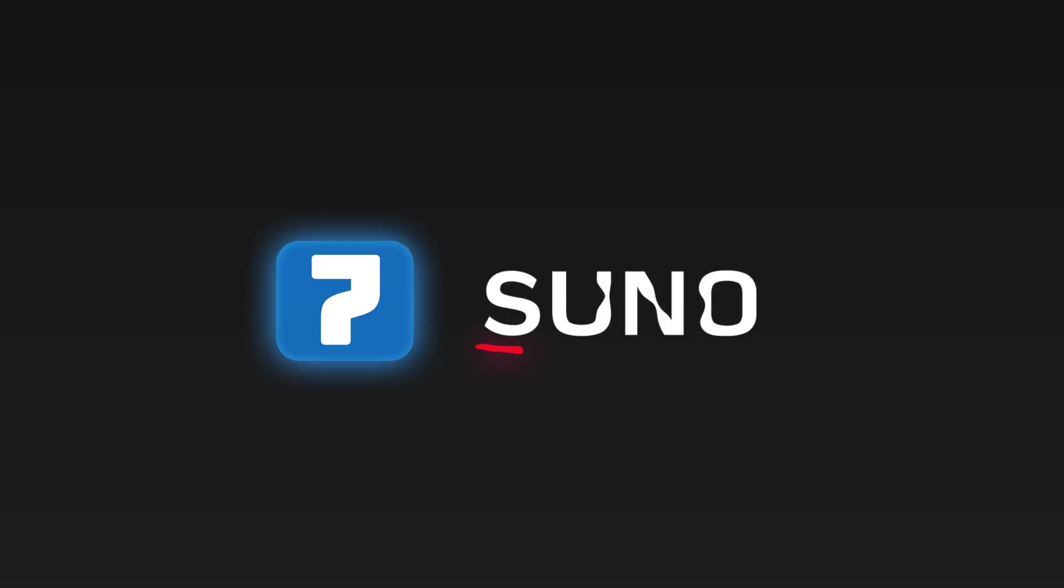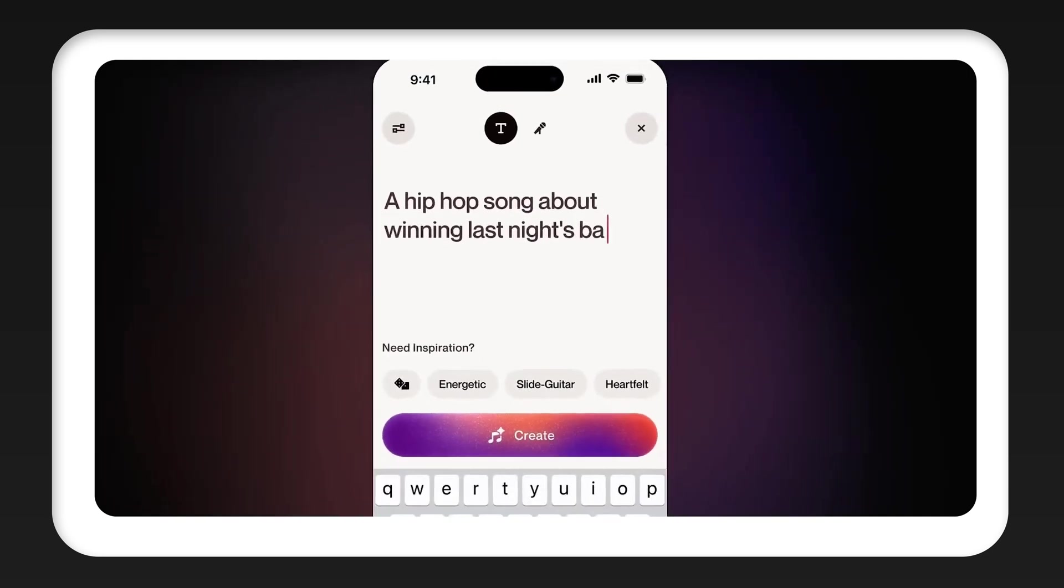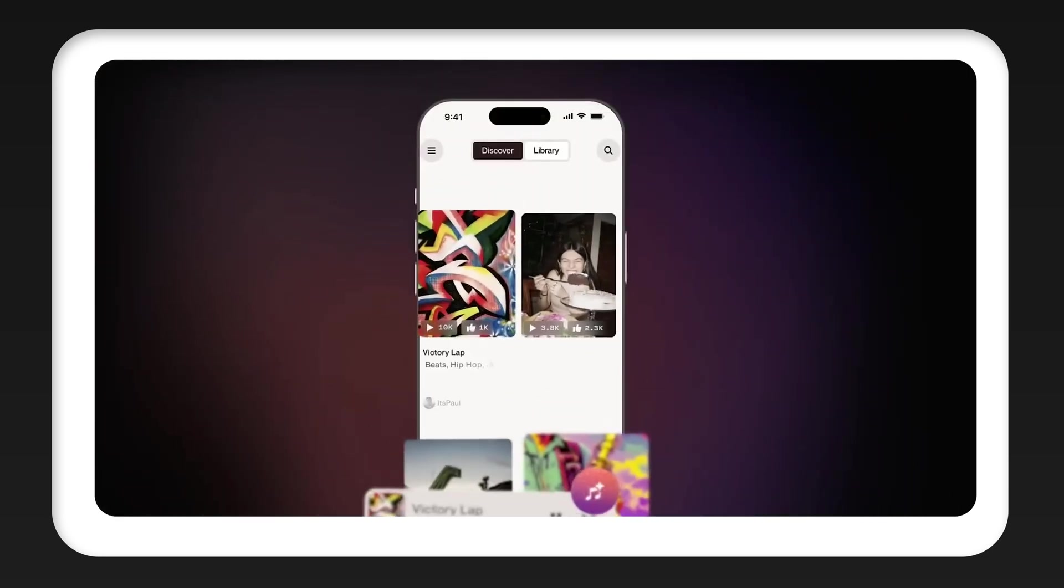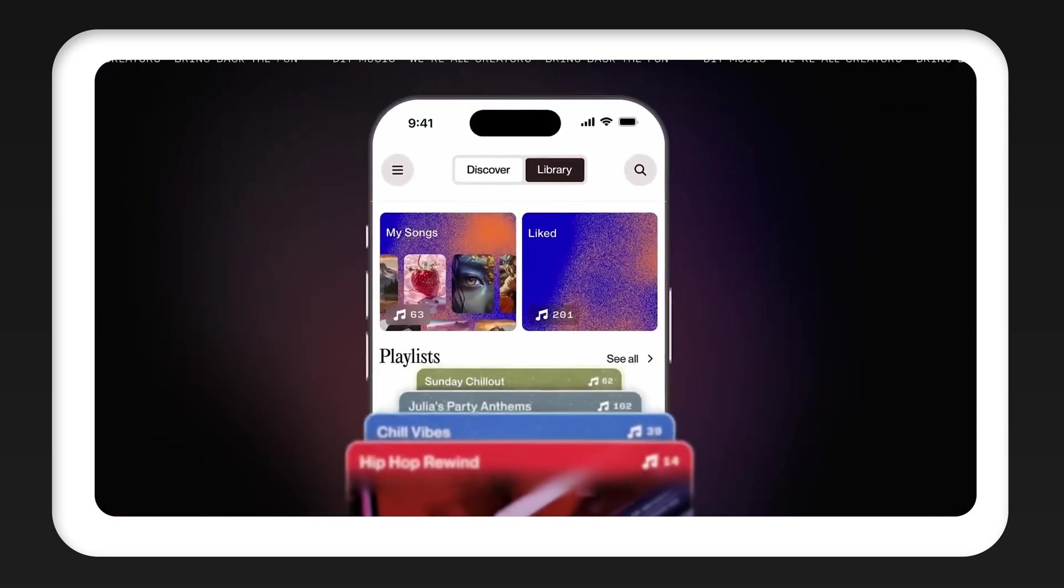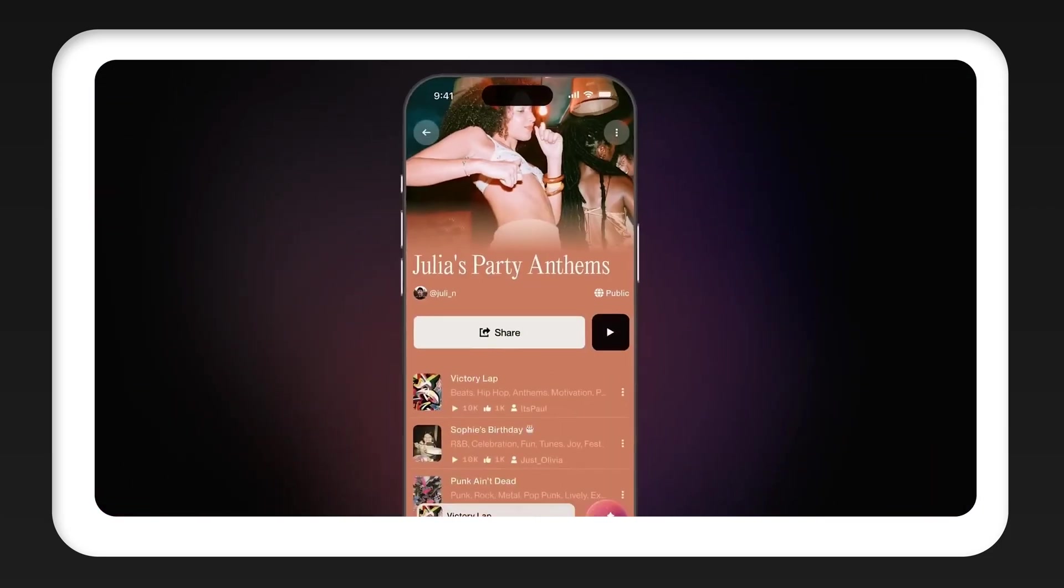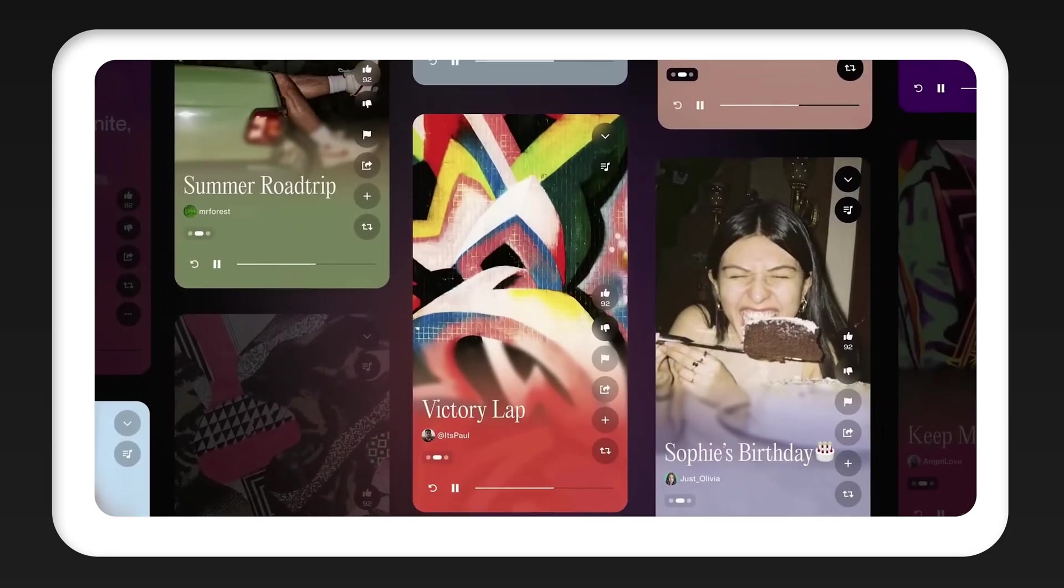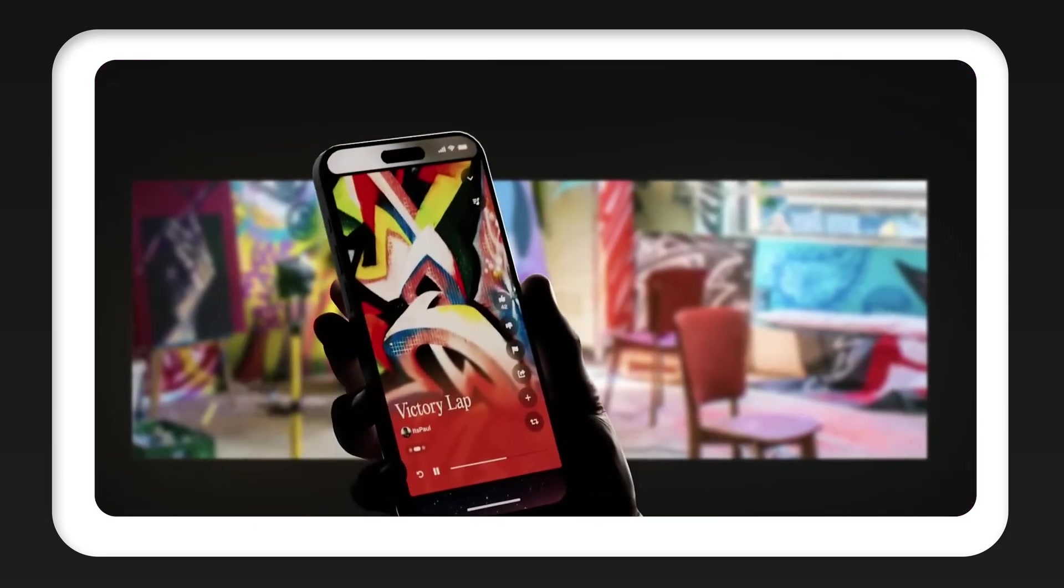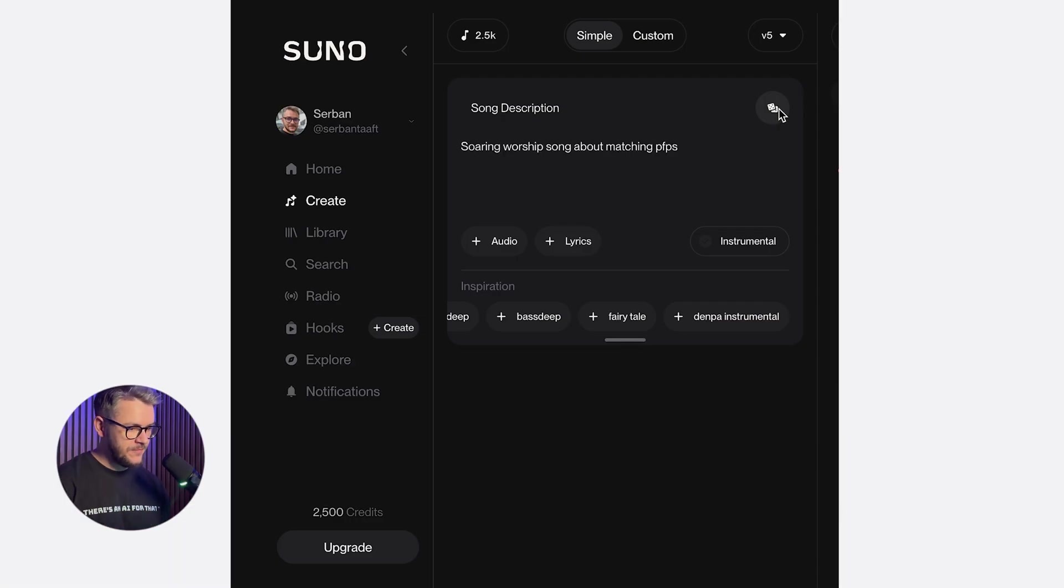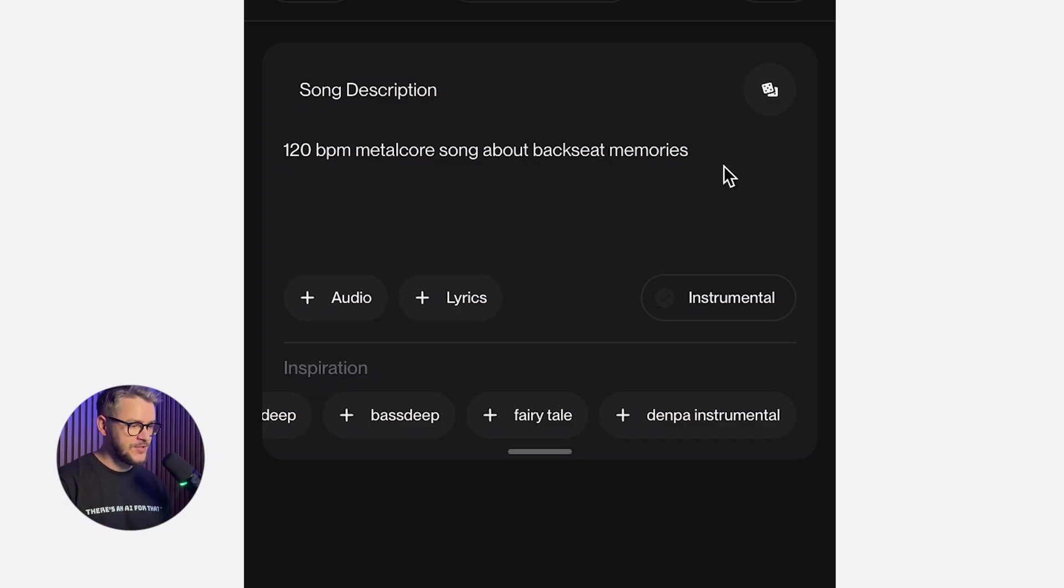And final tool on our list is Suno V5. Suno V5 is a music generation tool that creates full songs from simple text prompts. All you have to do is describe the style, describe the mood or structure, and it will generate music with vocals, instrument, and everything. What makes Suno really useful is completeness. It's not just background noise or short audio loops. It actually produces finished tracks. This is one example of a song that we made with Suno in one of the past videos. We just gave it this prompt, and 40 seconds later, we had this song.